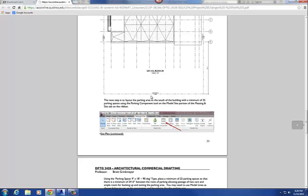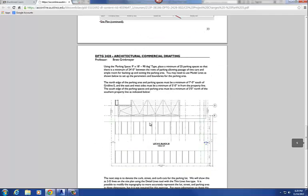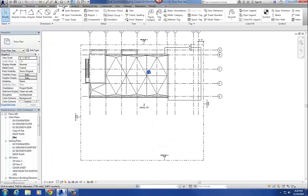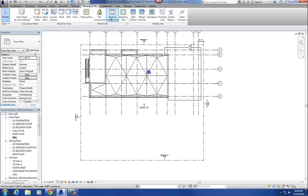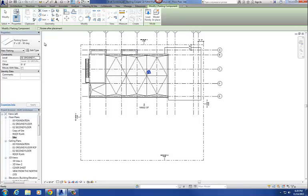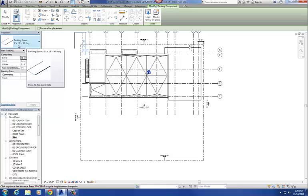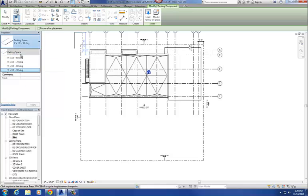The next step is to lay out our parking spaces to the south of our building. We want a minimum of 25 spaces, and we're going to use the parking components tool on the Massing and Site tab. We're going to use the 9 by 18, 90-degree parking space — as opposed to an angular parking space. So let's go load that in.